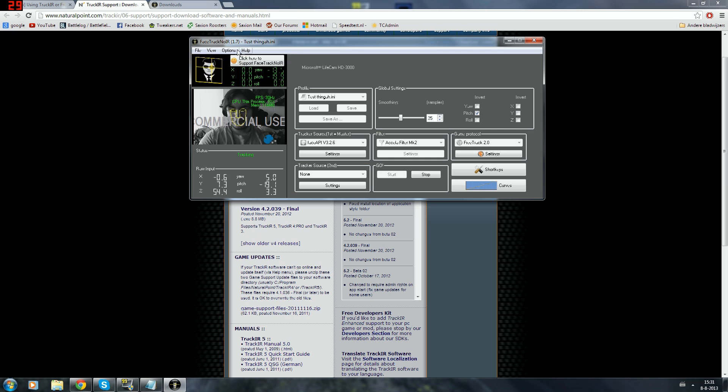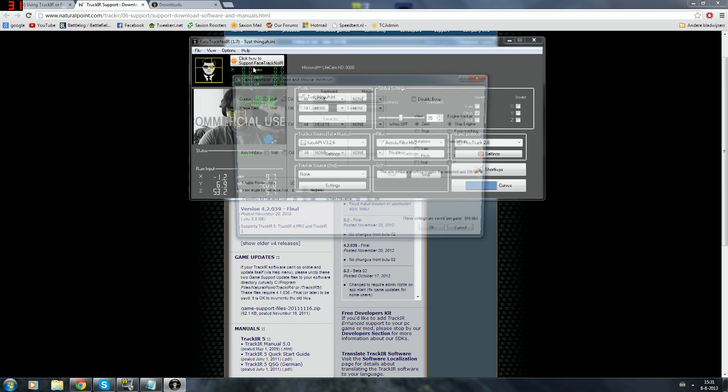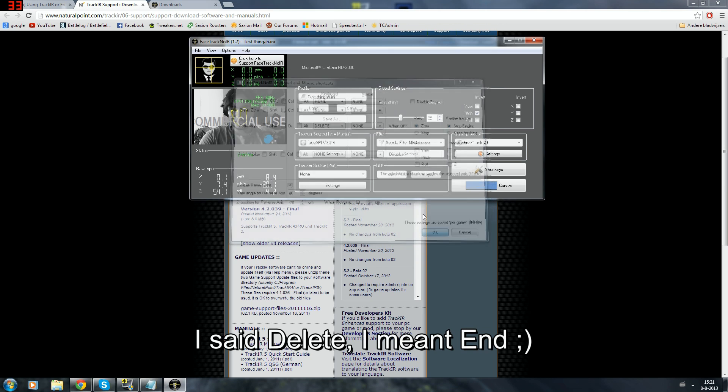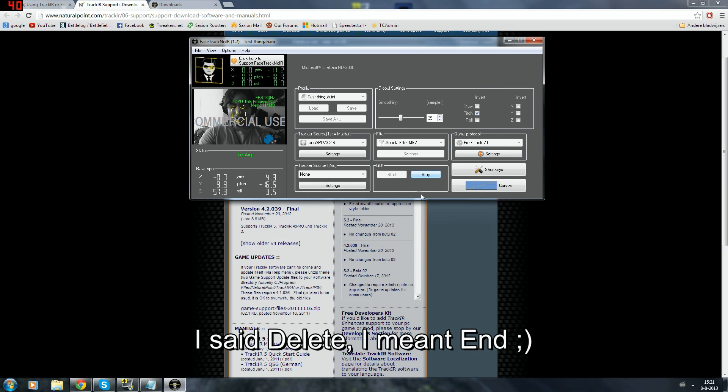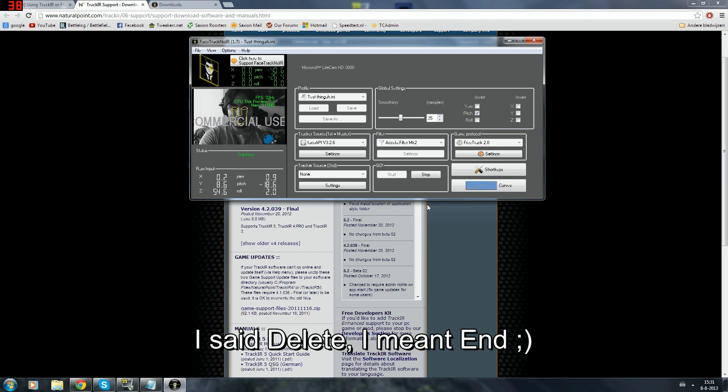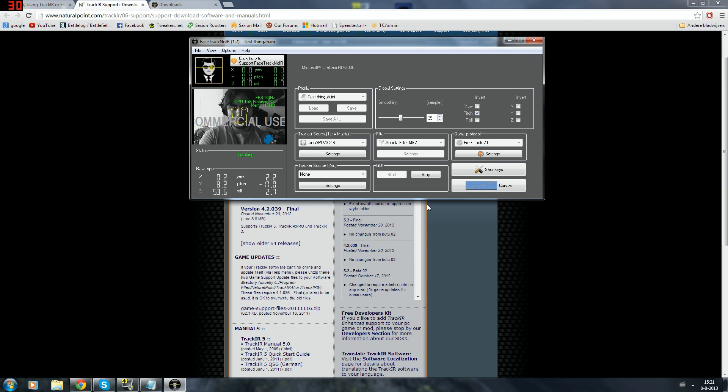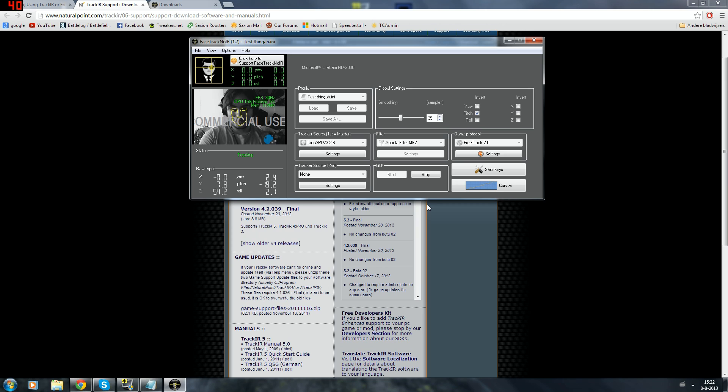So after you've set that up, you want to do one more thing. That's go to keyboard and mouse shortcuts. And I use for center, Home, and for start and stop, Delete. And what center does, if I want to center, centrate the screen, so if I feel like I'm looking at the center of the screen right now, I want to make it center, I press home. And now my guy will be looking straight forward to the center of the screen pretty much.